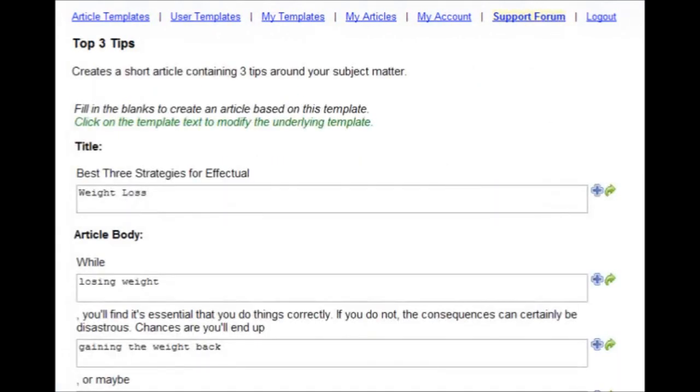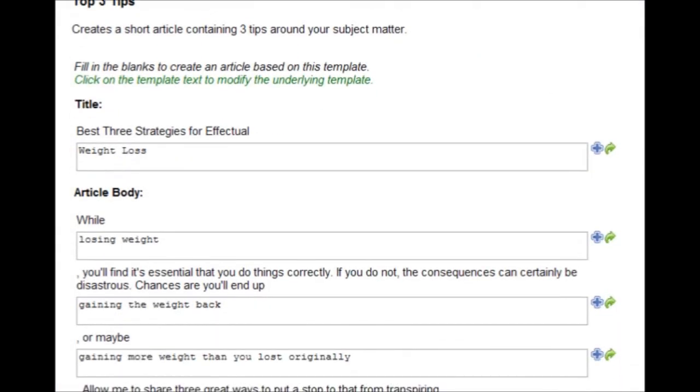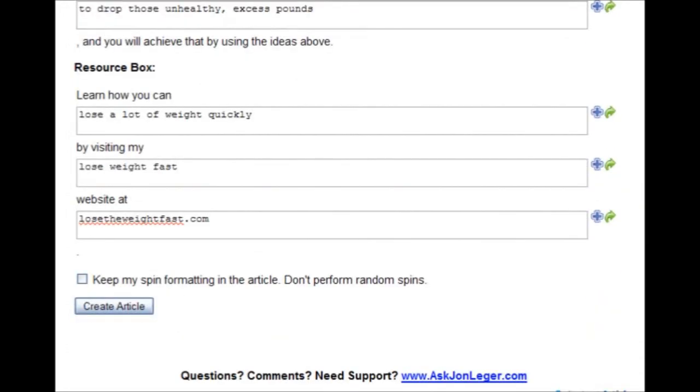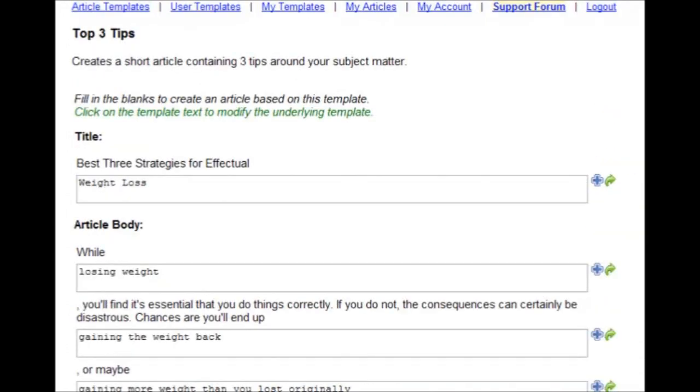You'll see it automatically inserts all of the values that we put into the template fields. But the template itself is different. It's a new randomized template. Best 3 strategies for effectual weight loss.